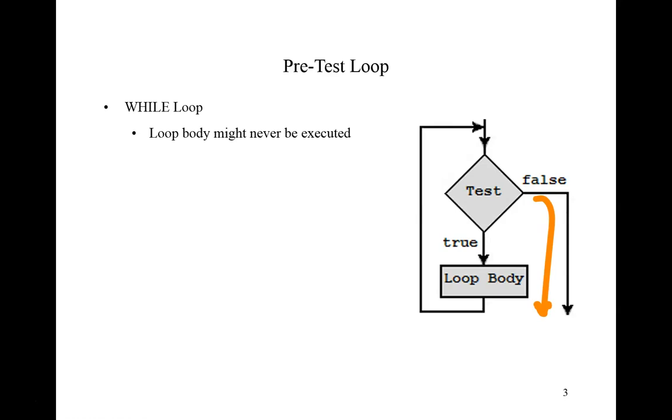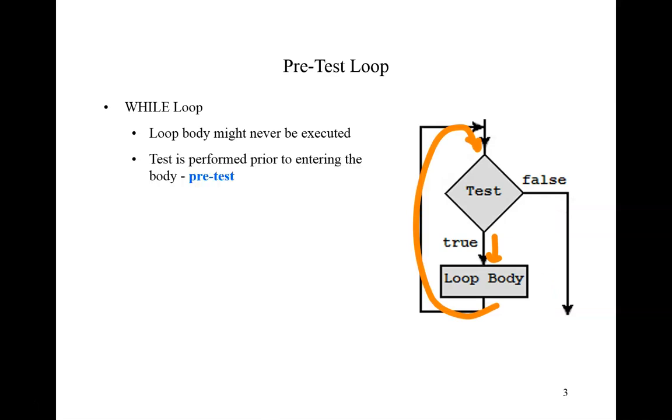But if it's true, we enter the loop body, execute the instructions, and then do the test again. Because we performed the test prior to executing the body, this is referred to as a pre-test.